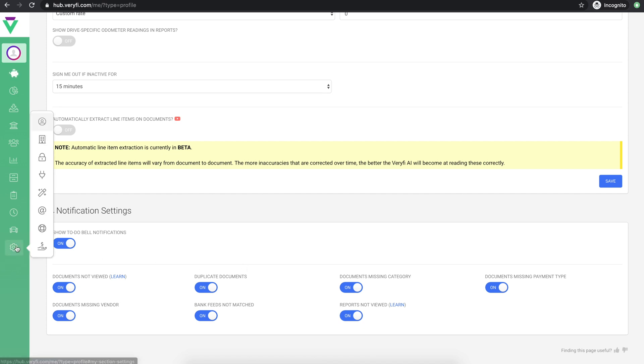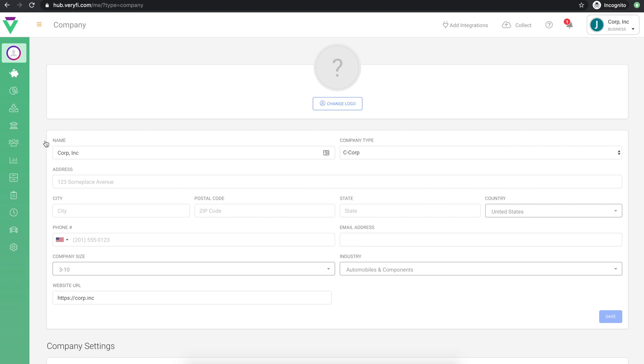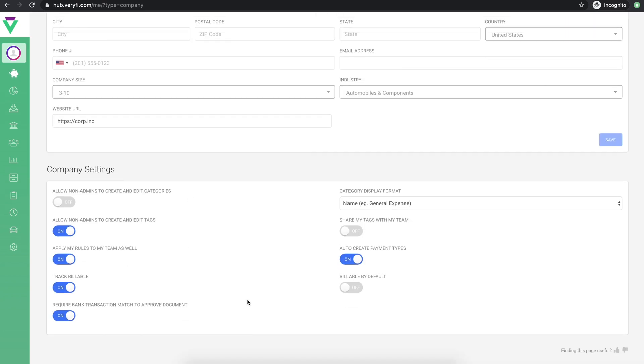Next, navigate to your company settings. You can update your company logo at the top here, then make sure your company details are correct. The bottom section contains company-wide settings and also some permission settings for non-admin team members.